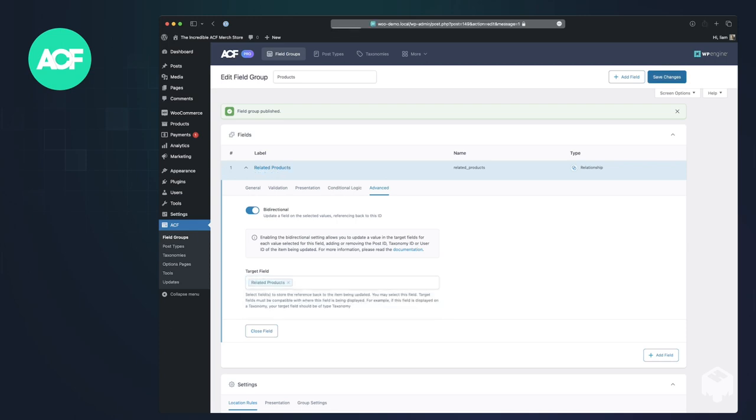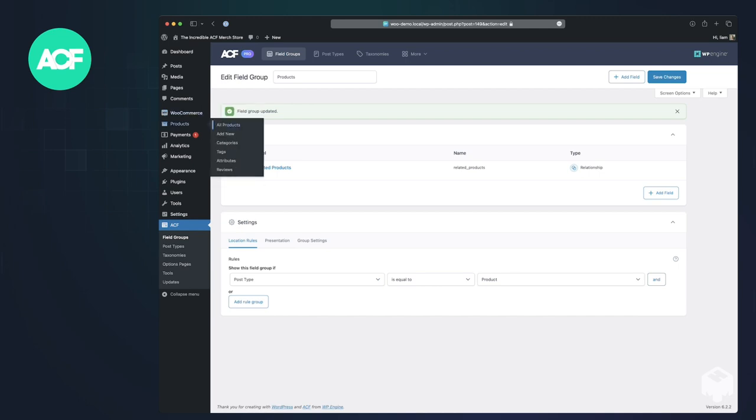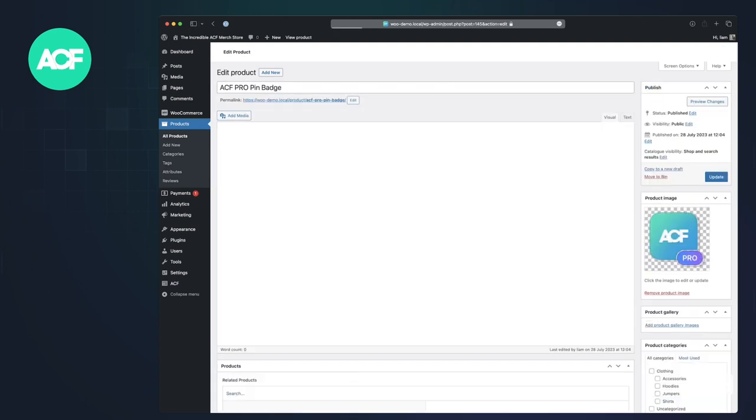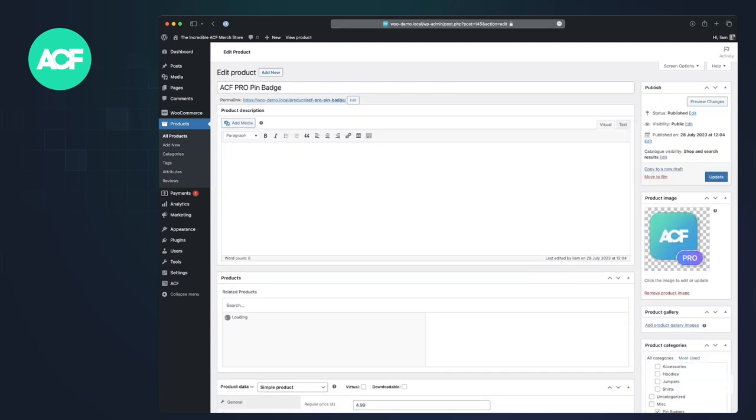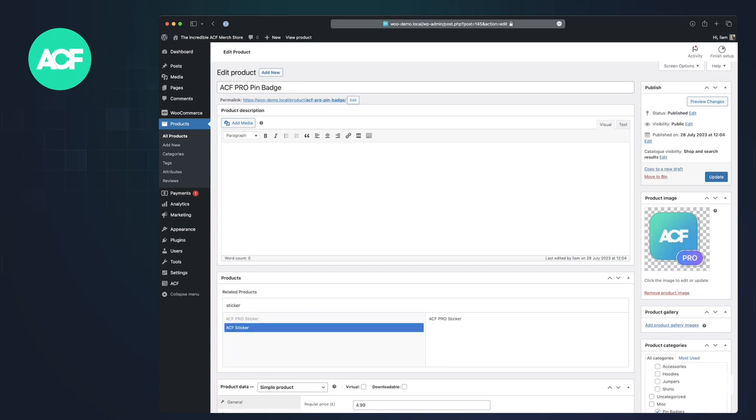And if we save that and go over to a product, let's take the pin badges and we'll link those to the two stickers, you'll see we now get this new products tab here. And I can search for sticker, select the two stickers. And now because it's bi-directional,